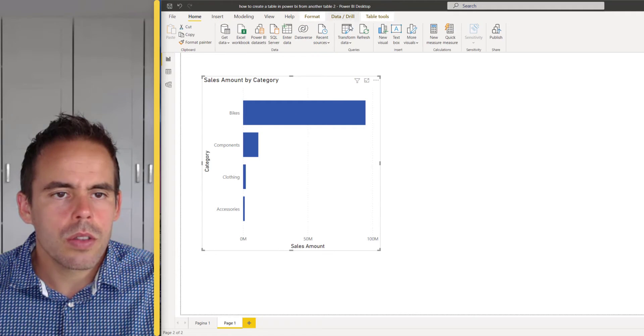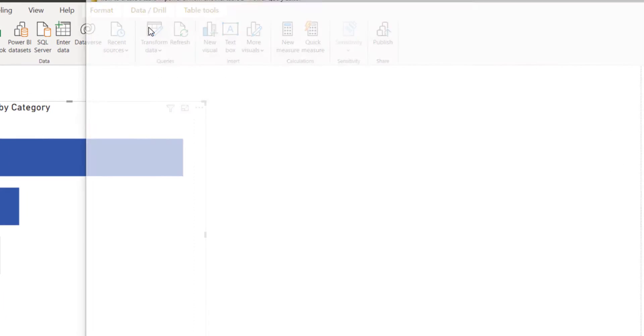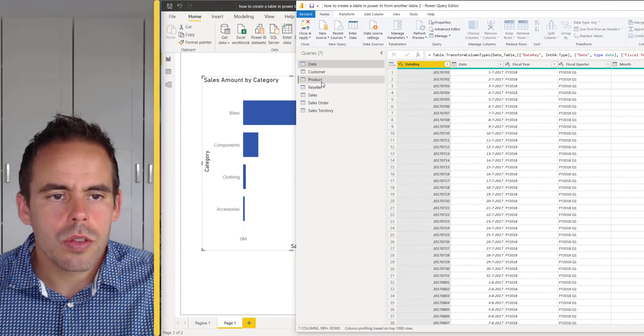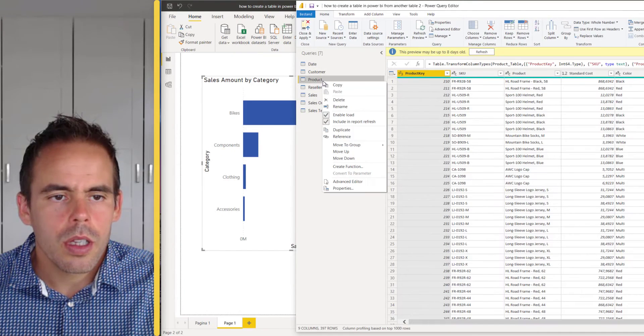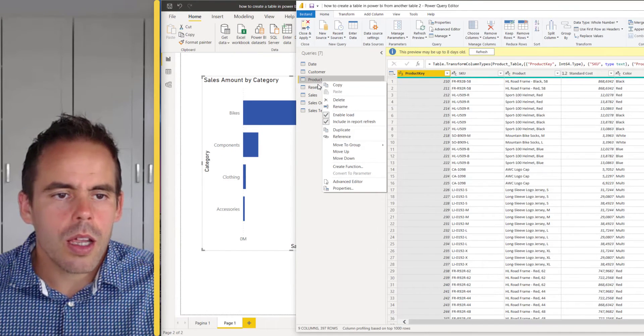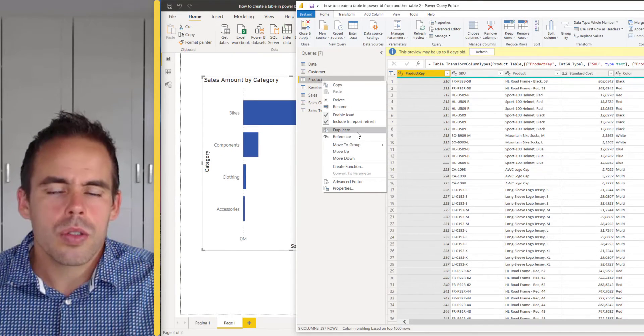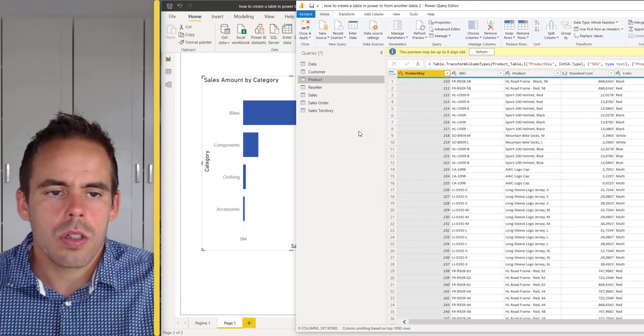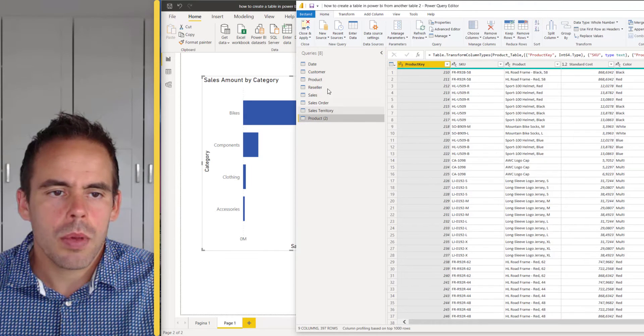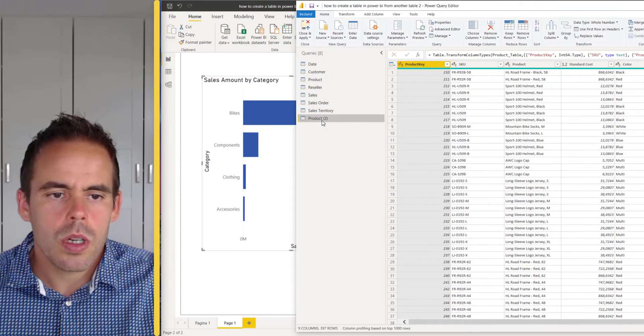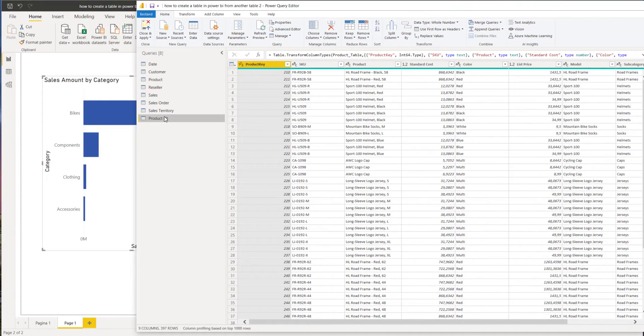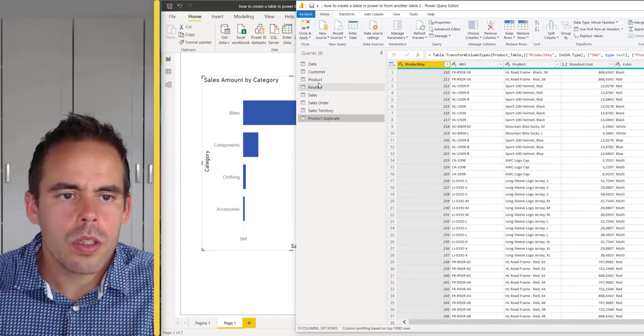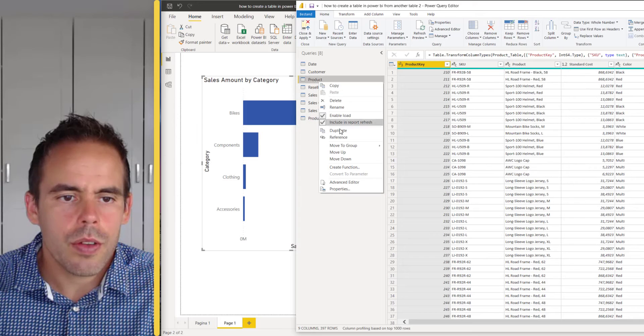First what we're going to do is go to transform data and the next step is to go to product. When I click you can choose from duplicate and reference. I will show you the difference.